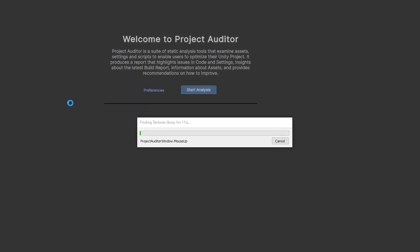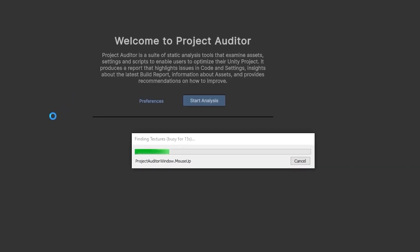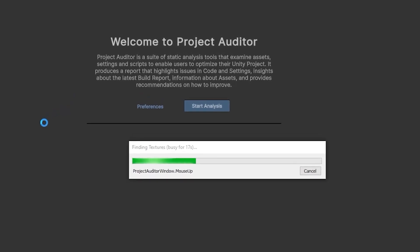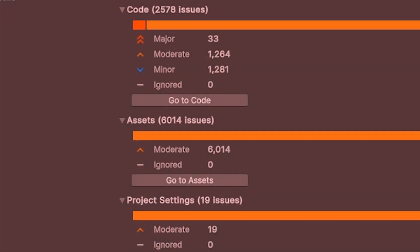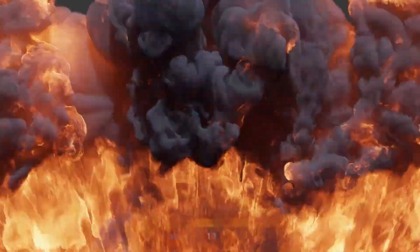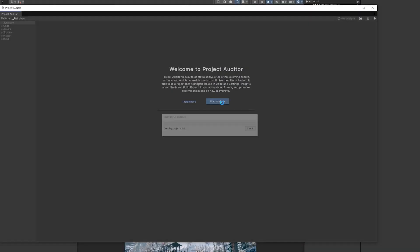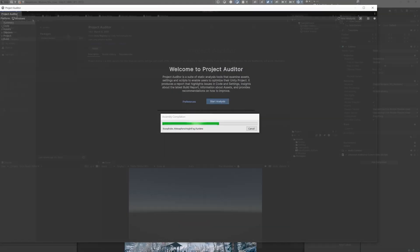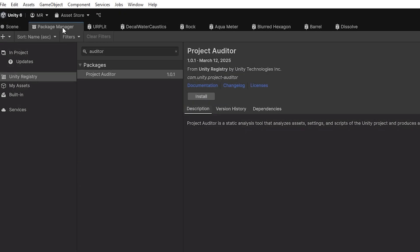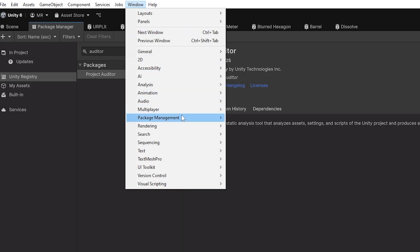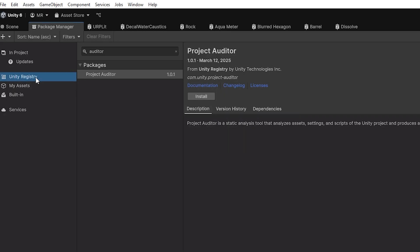In 6.1, Unity have more easily added the Project Auditor tool, which I have a full video on. This is about analyzing your full project with all the scripts, assets and files and giving you optimizations on how to make things better. You can navigate to the Package Manager via Window > Package Management > Package Manager, go to the Unity Registry, type in 'auditor', and you'll get the Project Auditor tool.